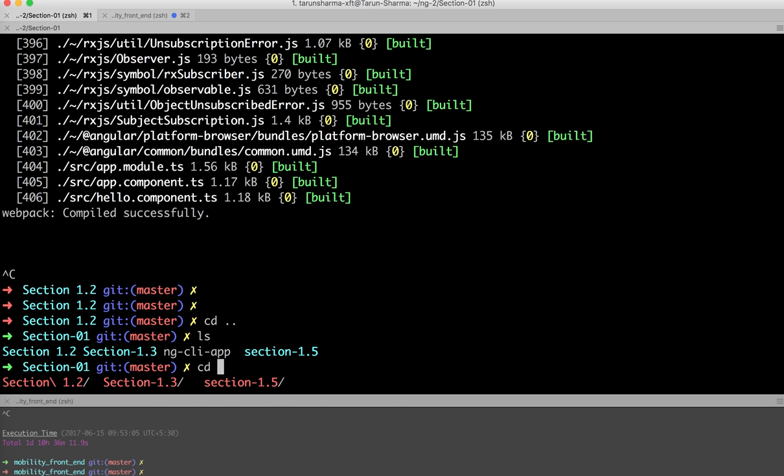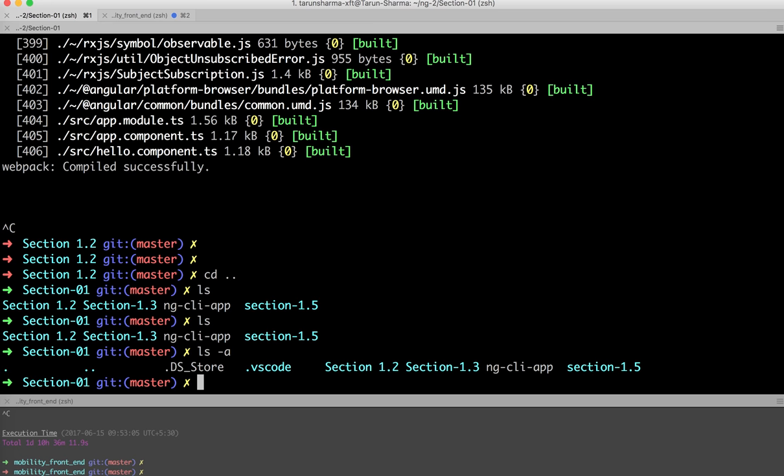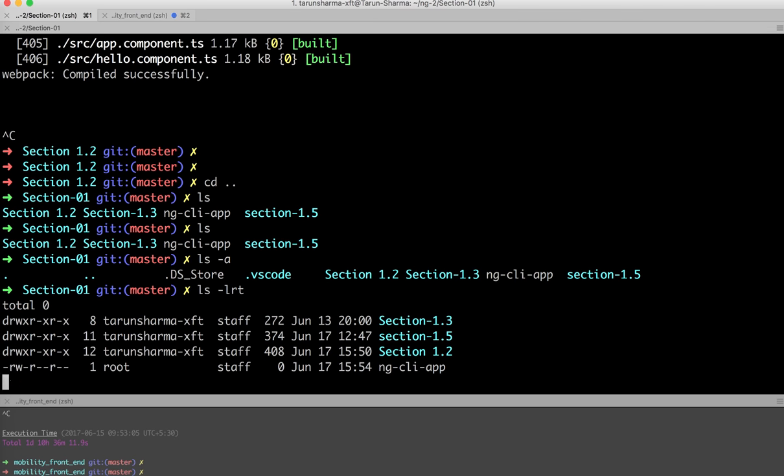It's not a directory, just a file, so let's create a directory.